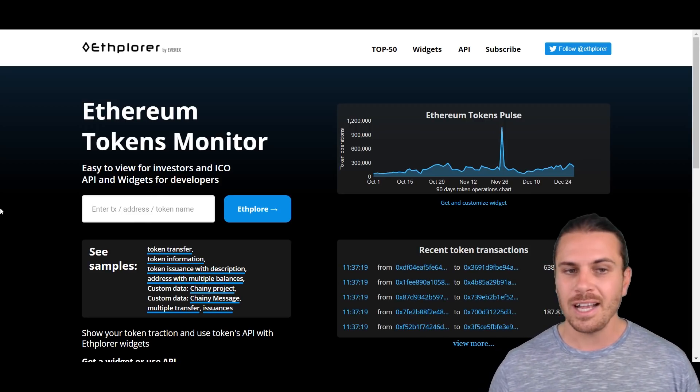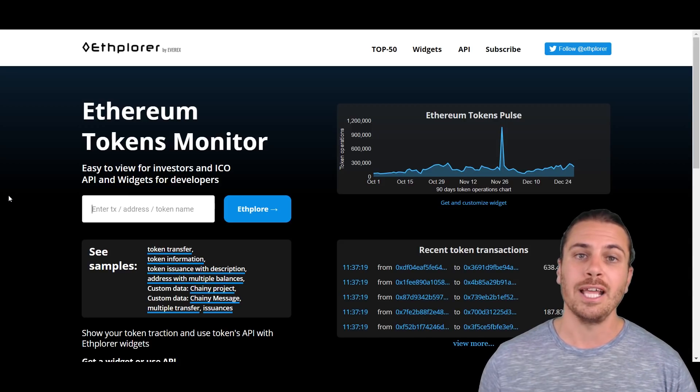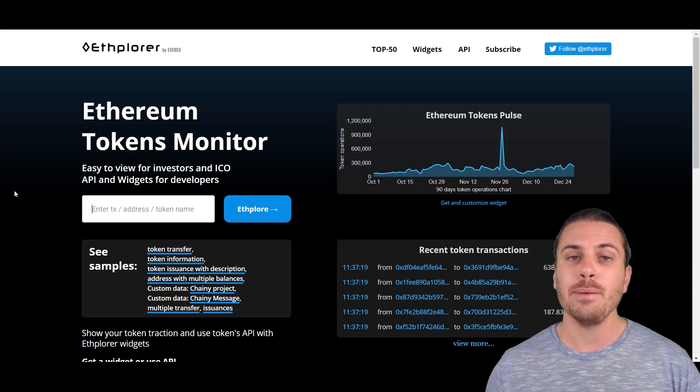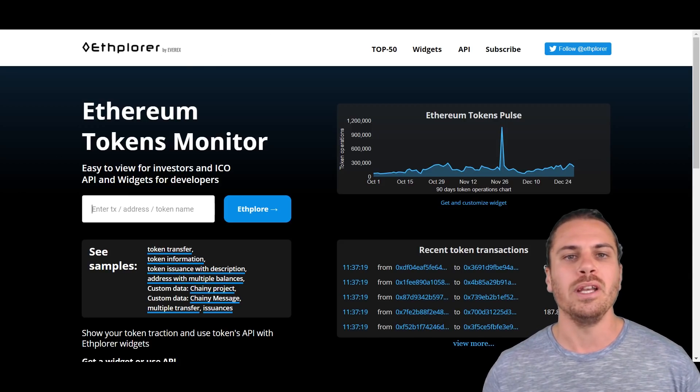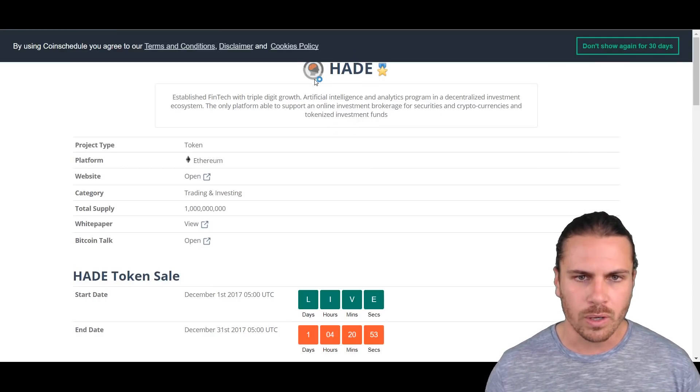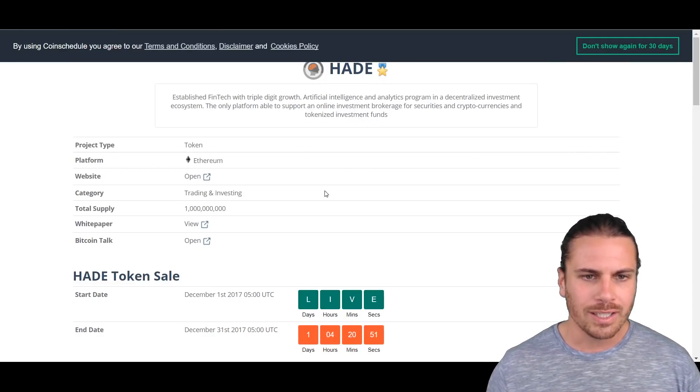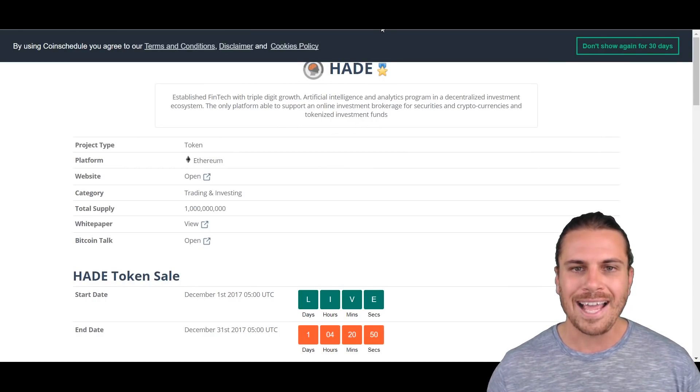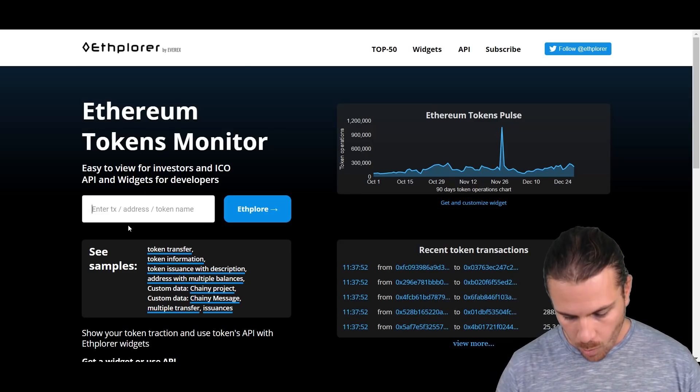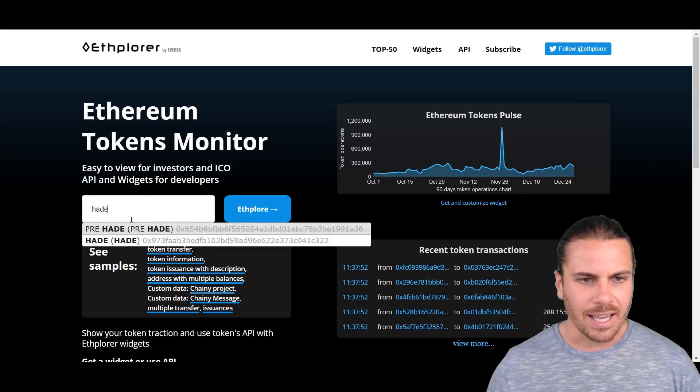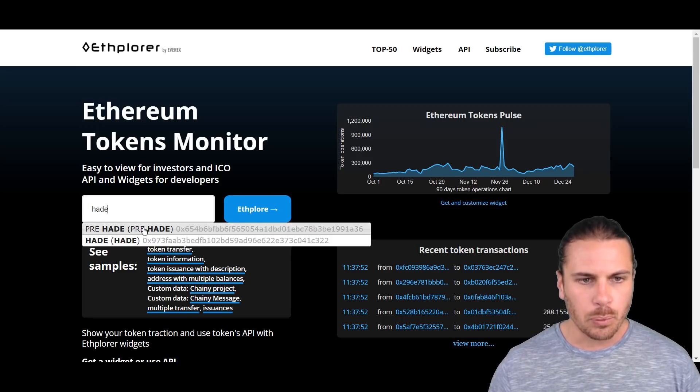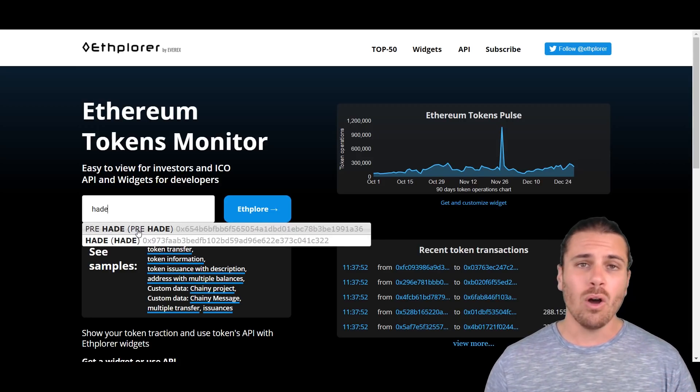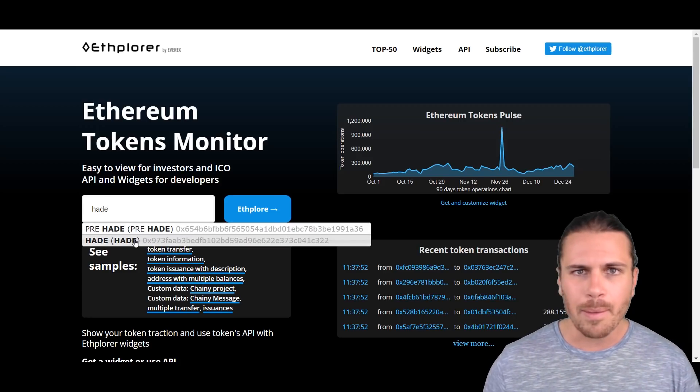You'll see down on the left here a box that allows you to search for transactions or addresses or token names. So we want to search for the token name of the particular ICO that we just invested in. Coming back over here to CoinSchedule, we can see that this token is called HADE, H-A-D-E. So what we'll do is we'll search for H-A-D-E. We can see here this one says pre-HADE and HADE, now it could be either, but generally pick the one that makes the most sense. I'll click on this one that just says HADE.